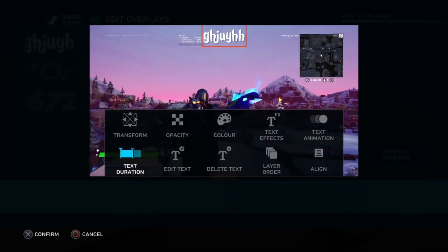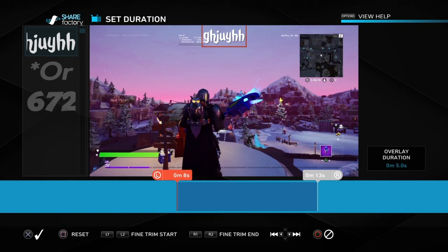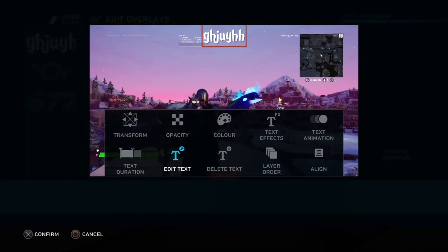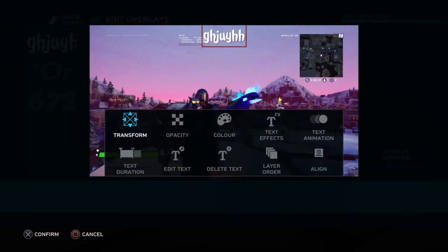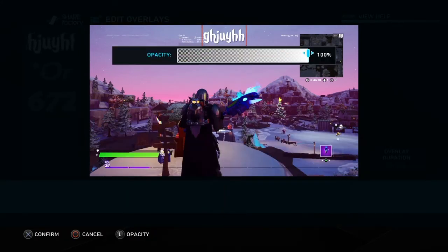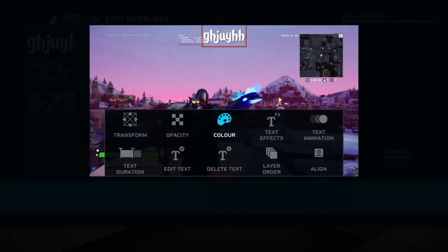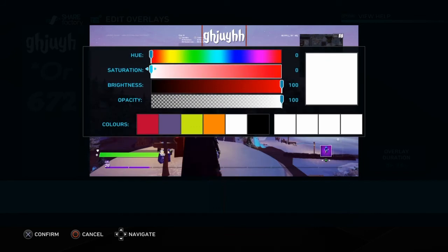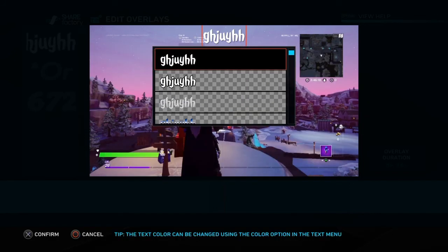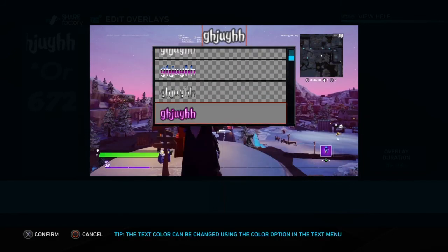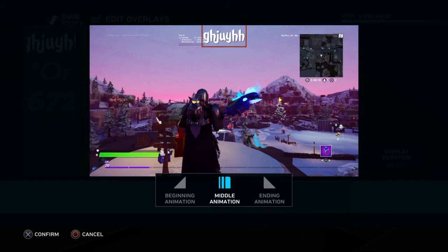Choose the duration — how long you want it. Transform — where do you want it. Choose how bright you want it. Color — choose whatever you want. Text effects, all of this, text animations.